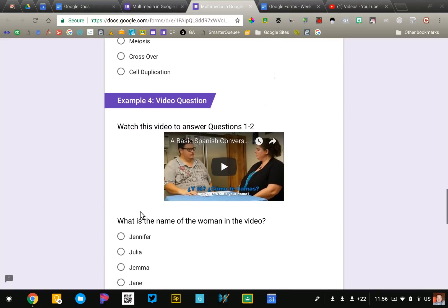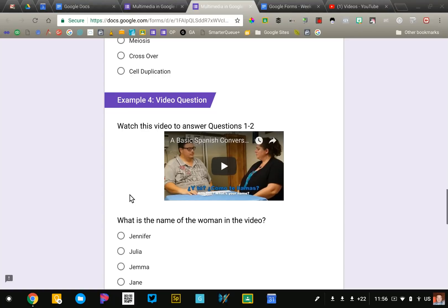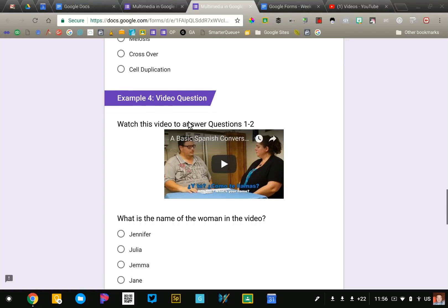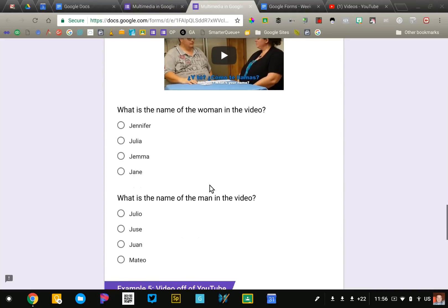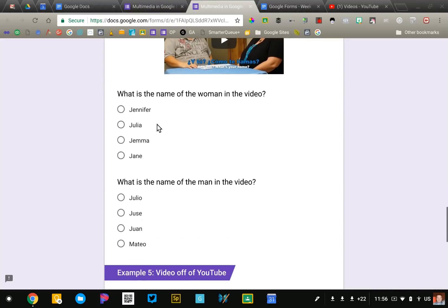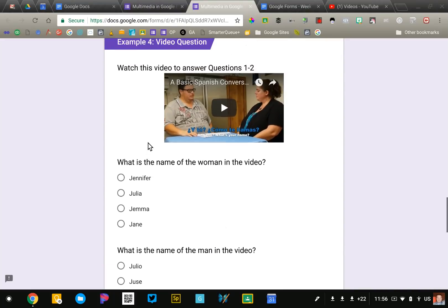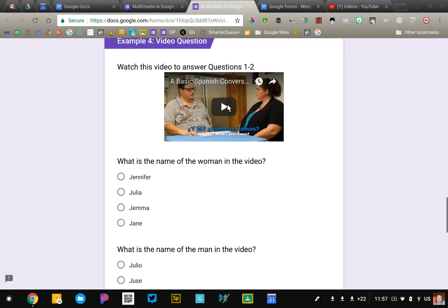Images aren't the only thing that you can insert into your Google Form, you can also do video. At this time Google Forms only supports YouTube videos and you can see that I've inserted a video of a Spanish conversation. So students would watch this video and then I'm going to ask comprehension questions about that video down below. Nice thing about this is the video does play right here in the form itself so students don't have to go anywhere else.